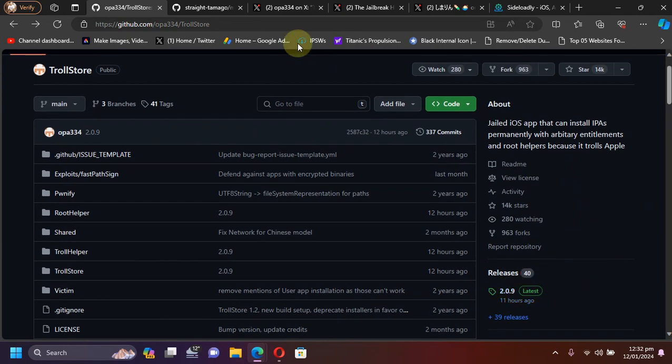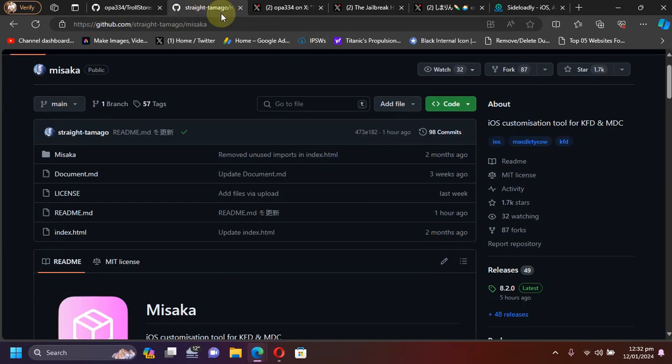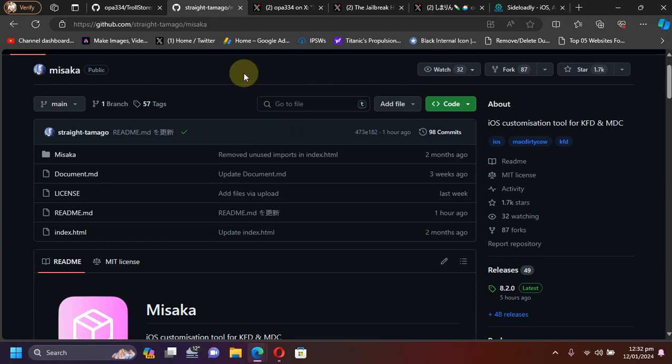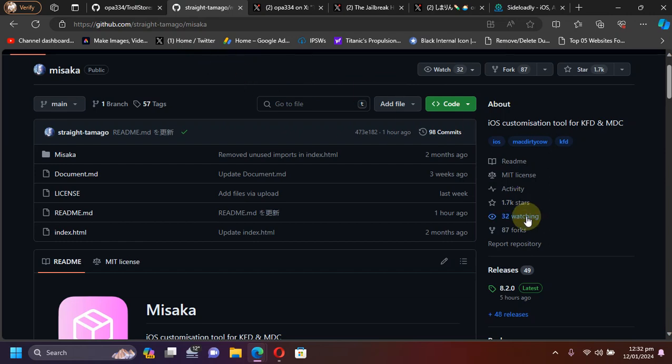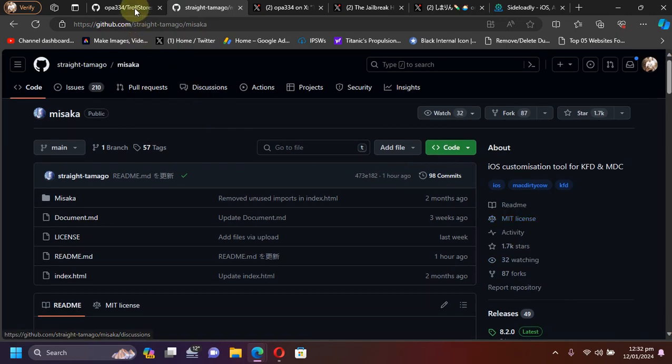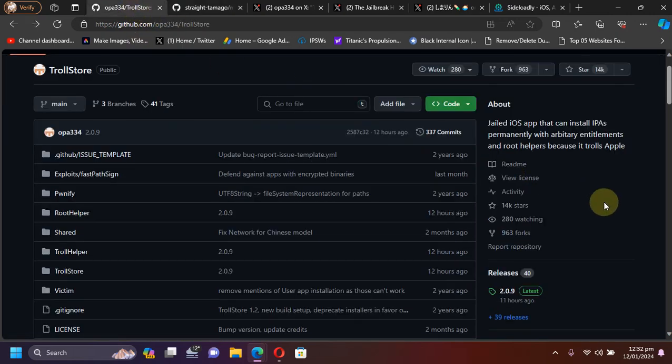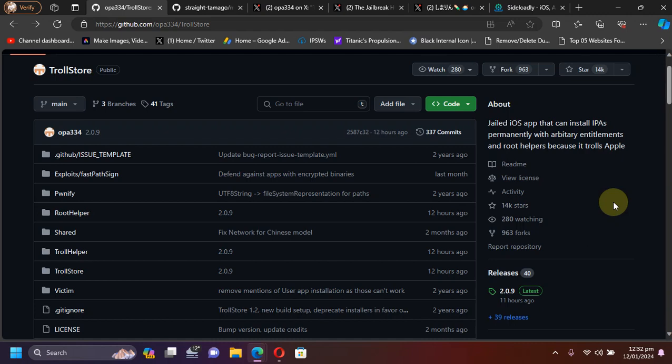Both Misaka and TrollStore are completely free and we are at their official GitHub pages. We'll also cover one more version which is now added for TrollStore support.